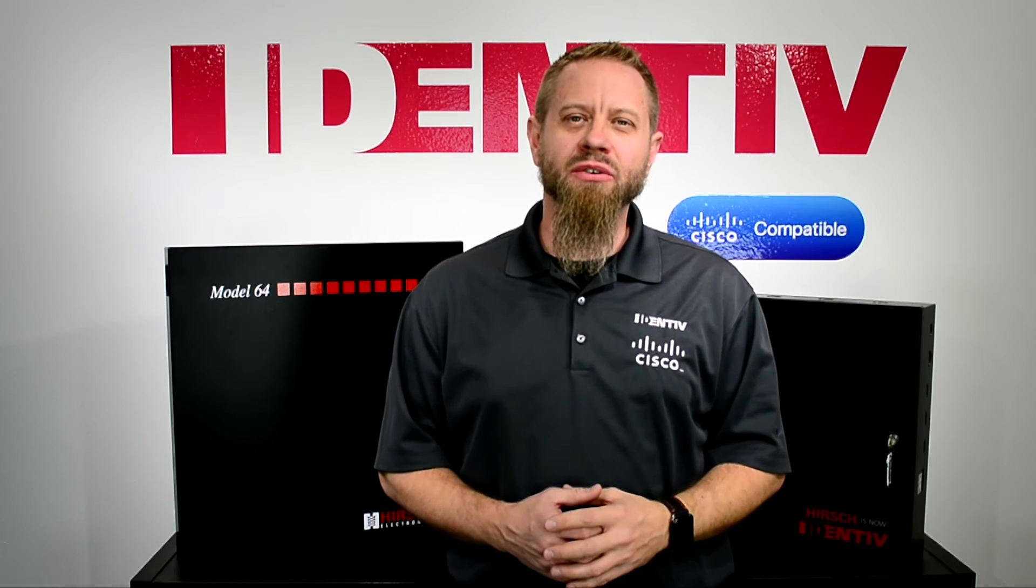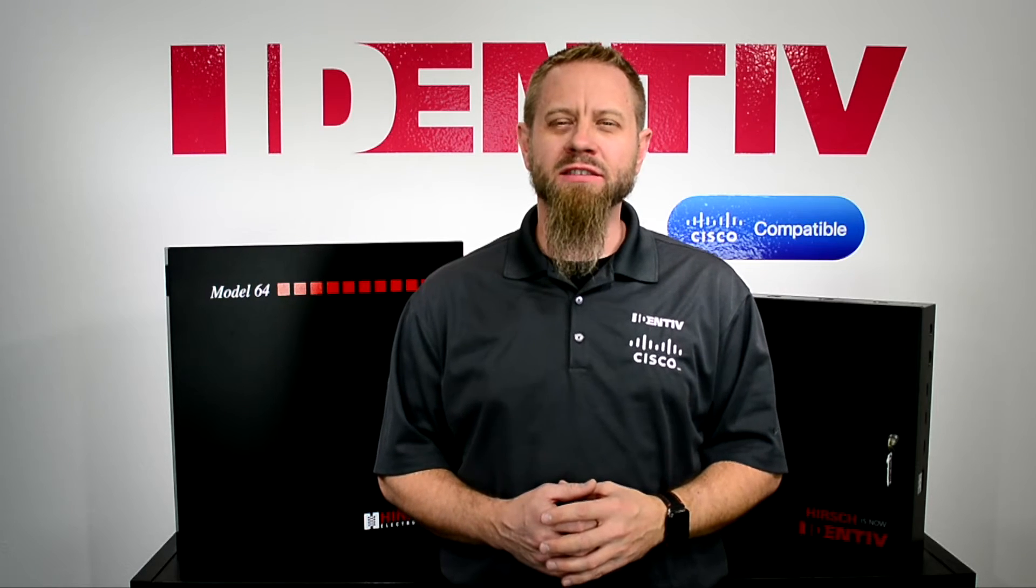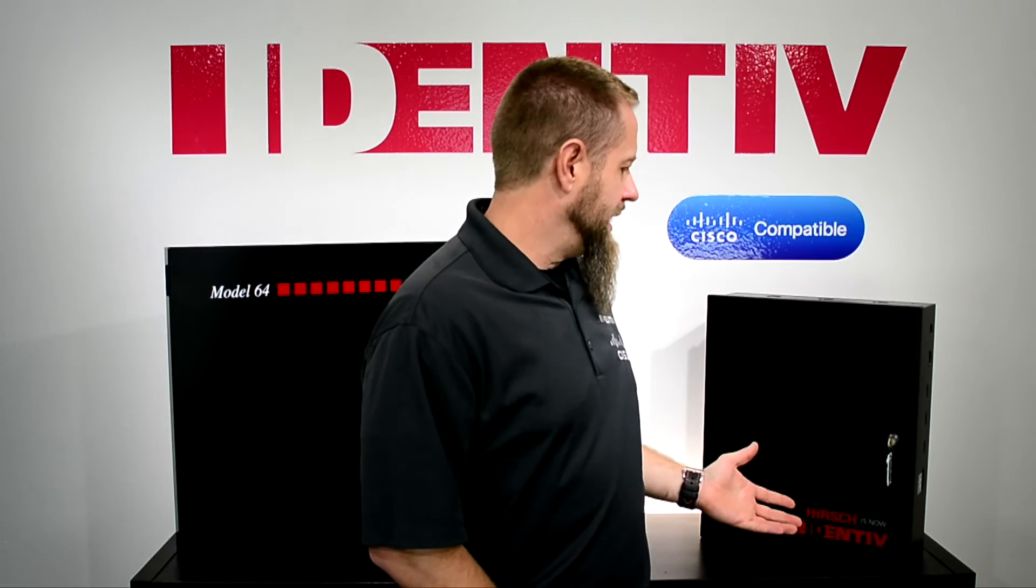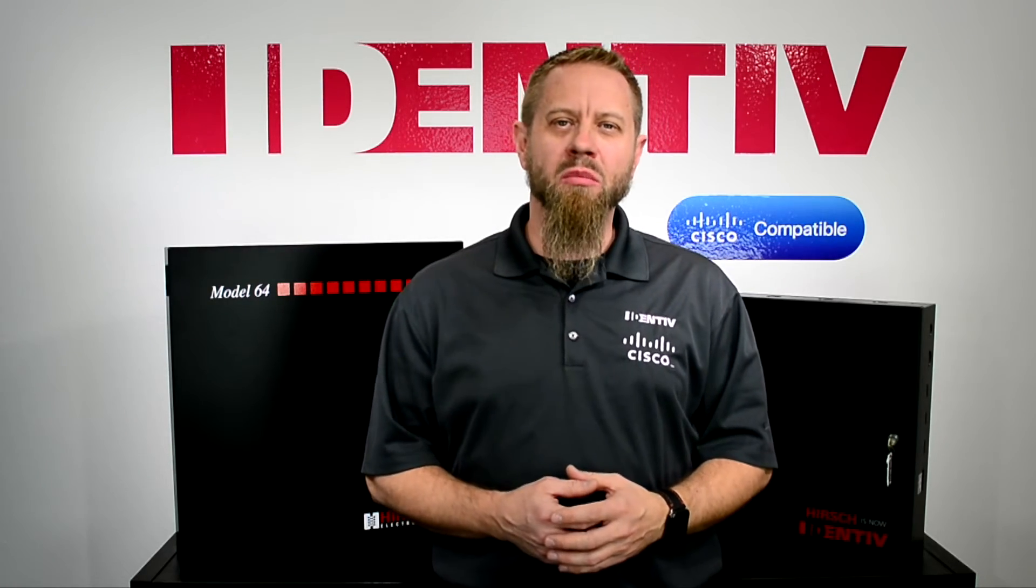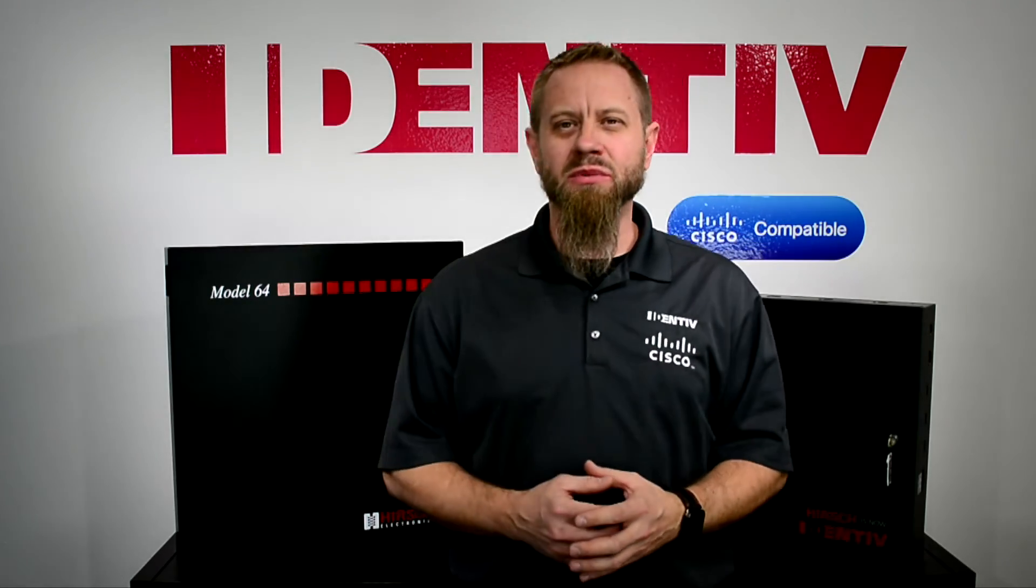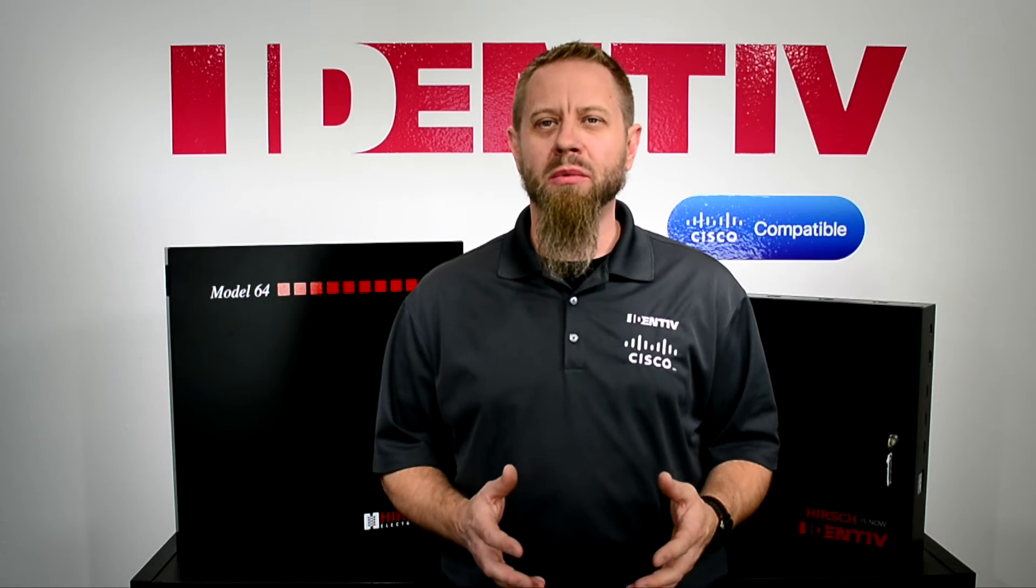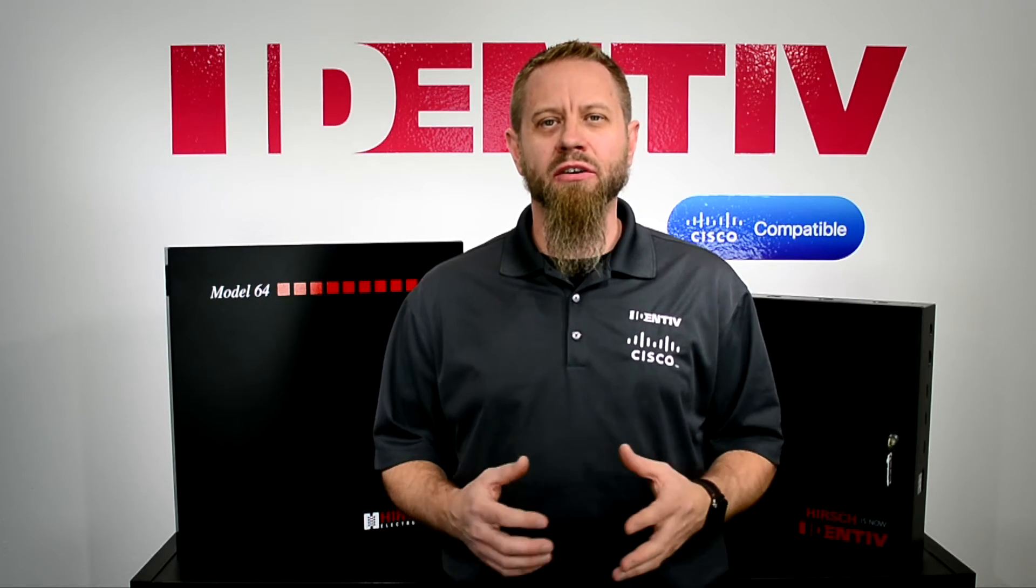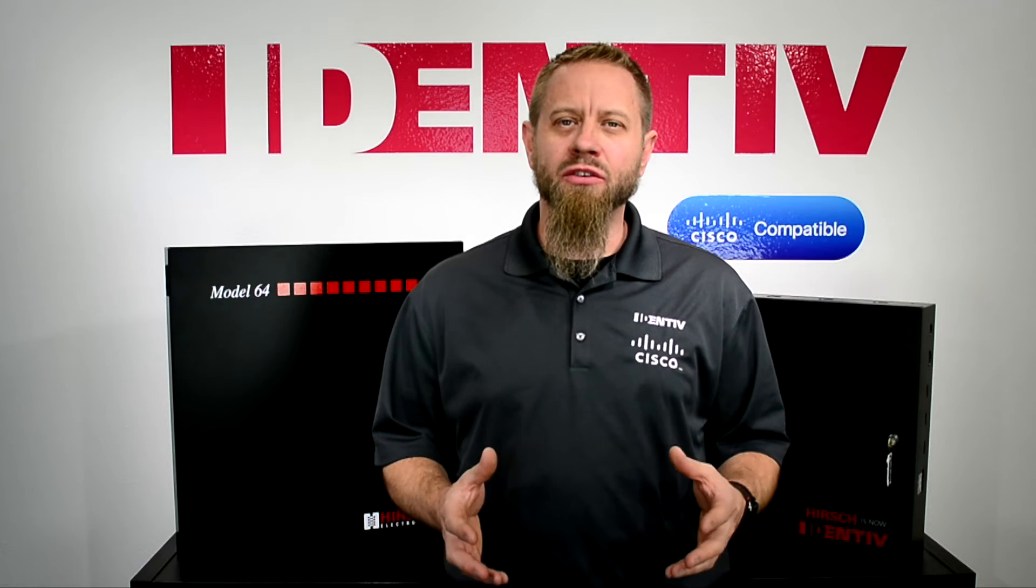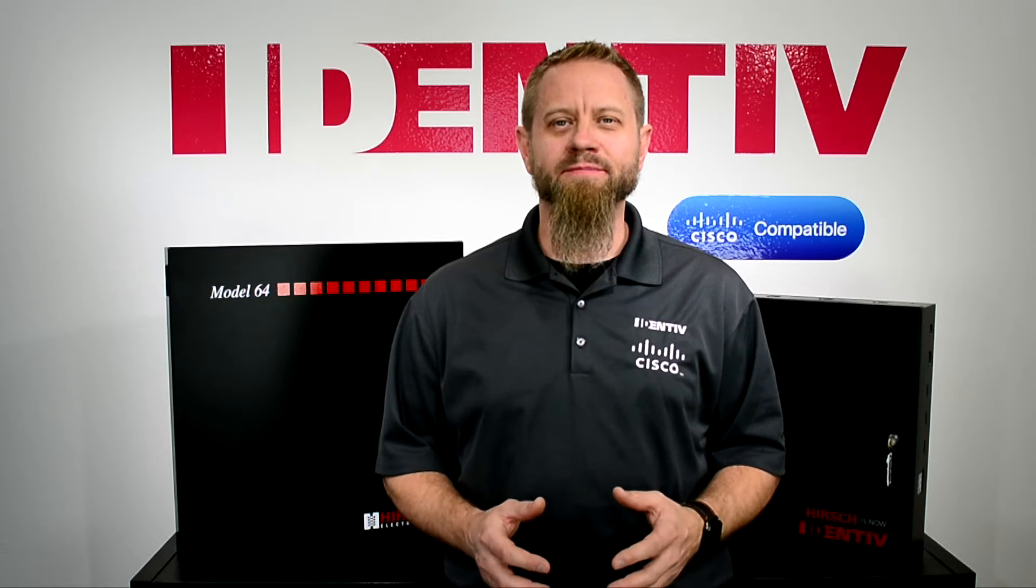Hi, today I'd like to introduce you to two new controllers available to the ICPAM Access Control product. On my left we have the MX, which is available in a 4 and 8 door model, and on my right is the M64, which is a 64 output controller primarily used for elevator floor control or data center rack locks. We'll talk about each controller in a little bit more detail in just a moment.